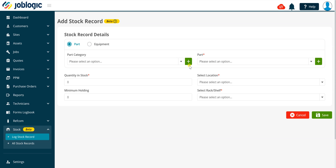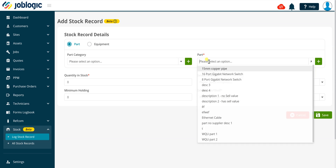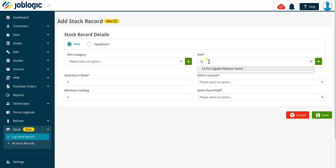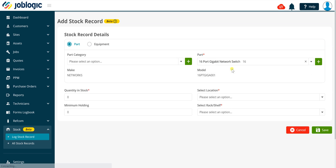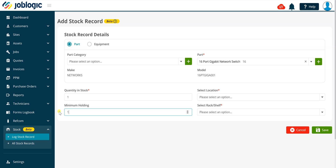Select the required part or equipment item using the drop down fields and enter a value in the quantity in stock field. You can optionally update the minimum holding field too if required.